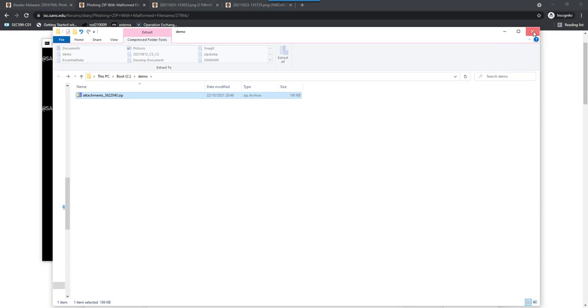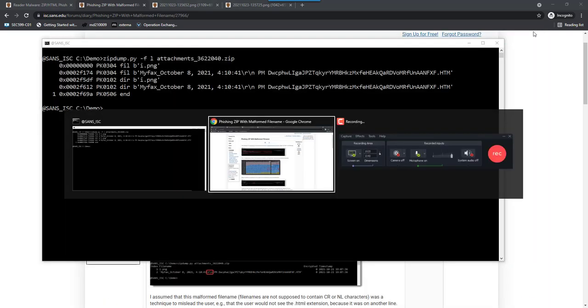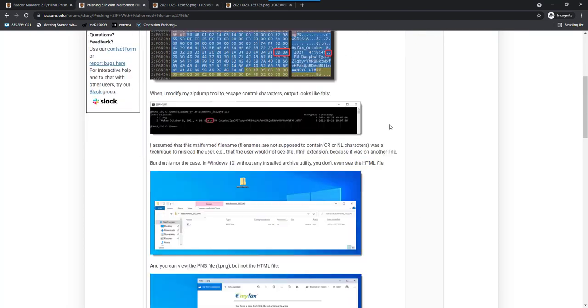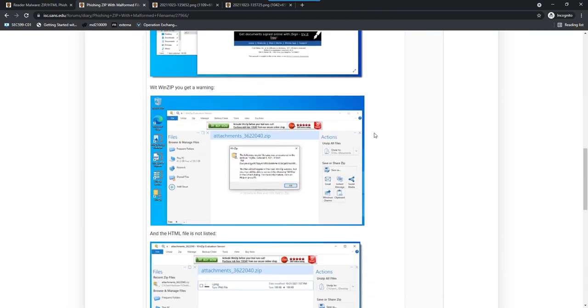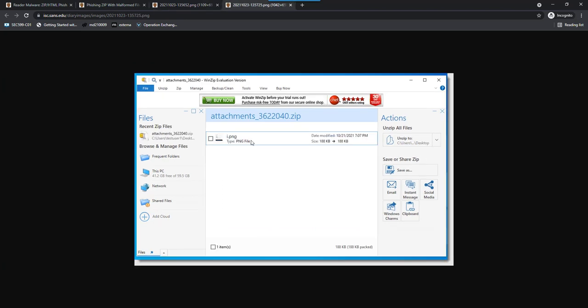And yeah, different utilities handle this differently. Like I posted in this diary entry here, for example, the latest WinZip will give you a warning about an invalid filename. And then, when you click away that warning, the PNG is listed, and not the HTML file.